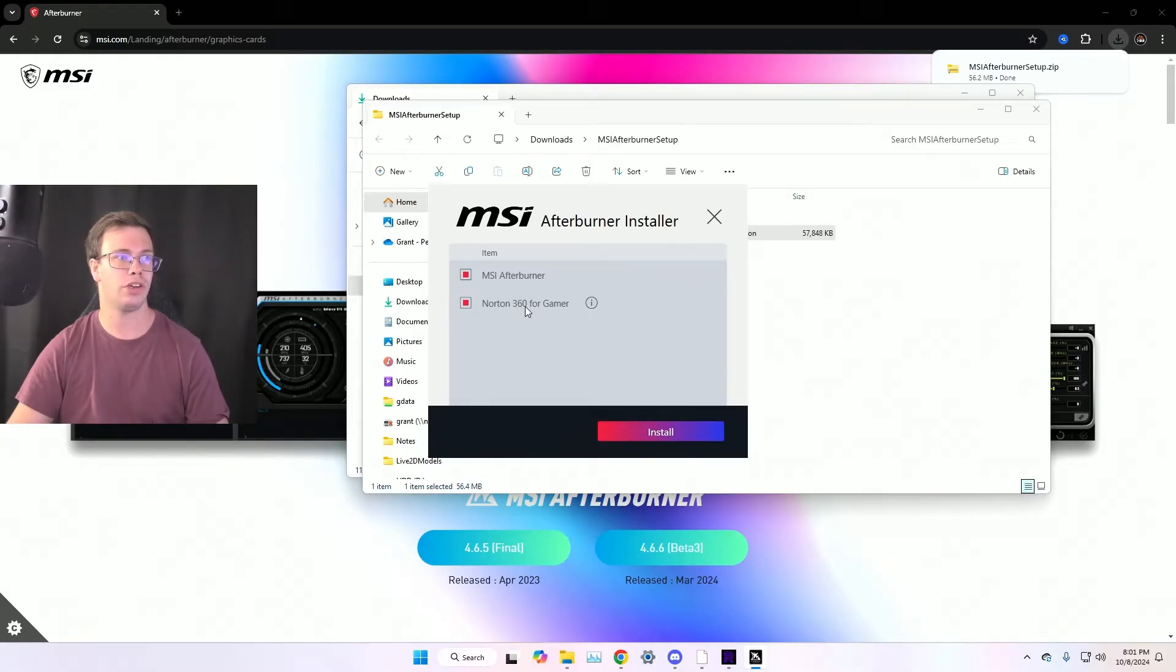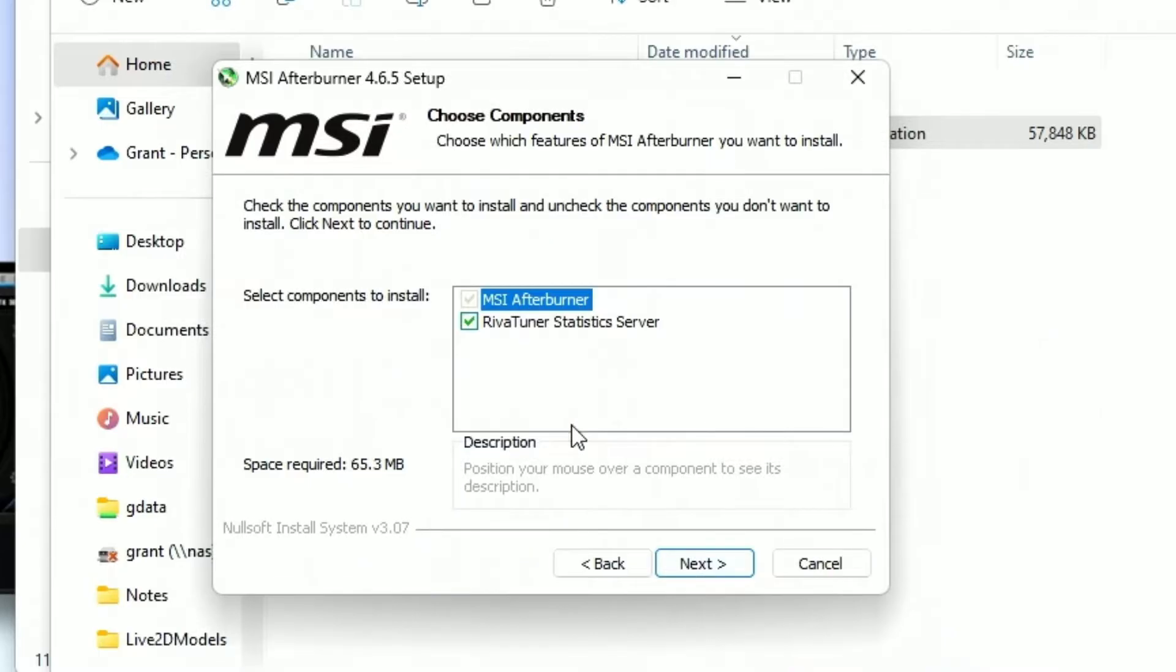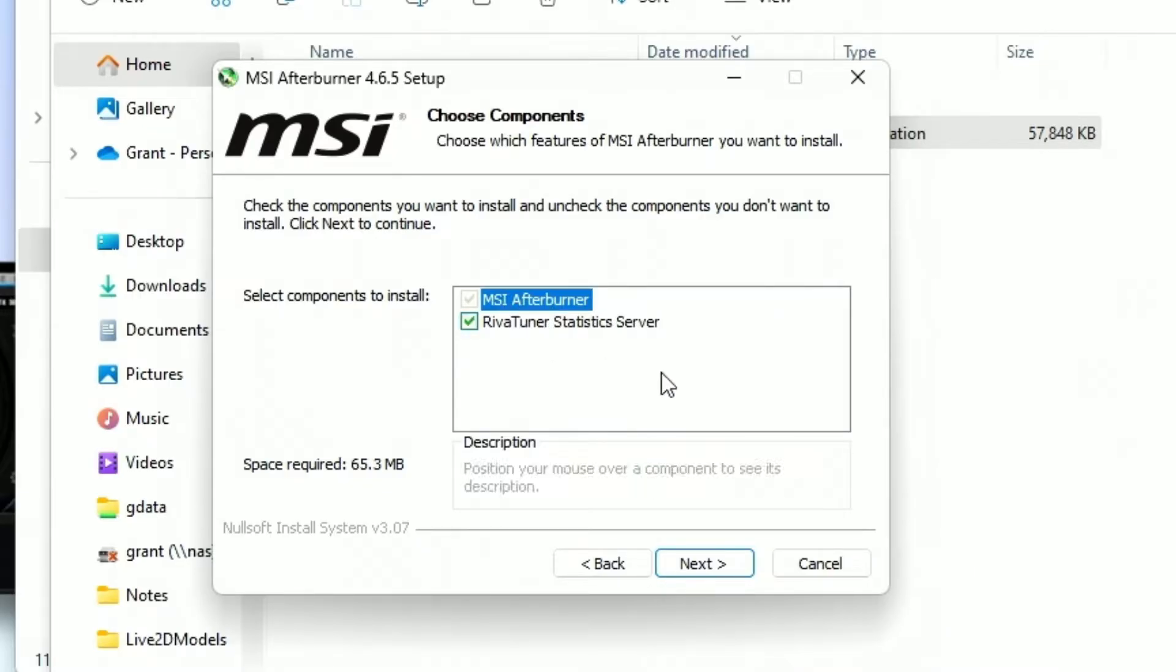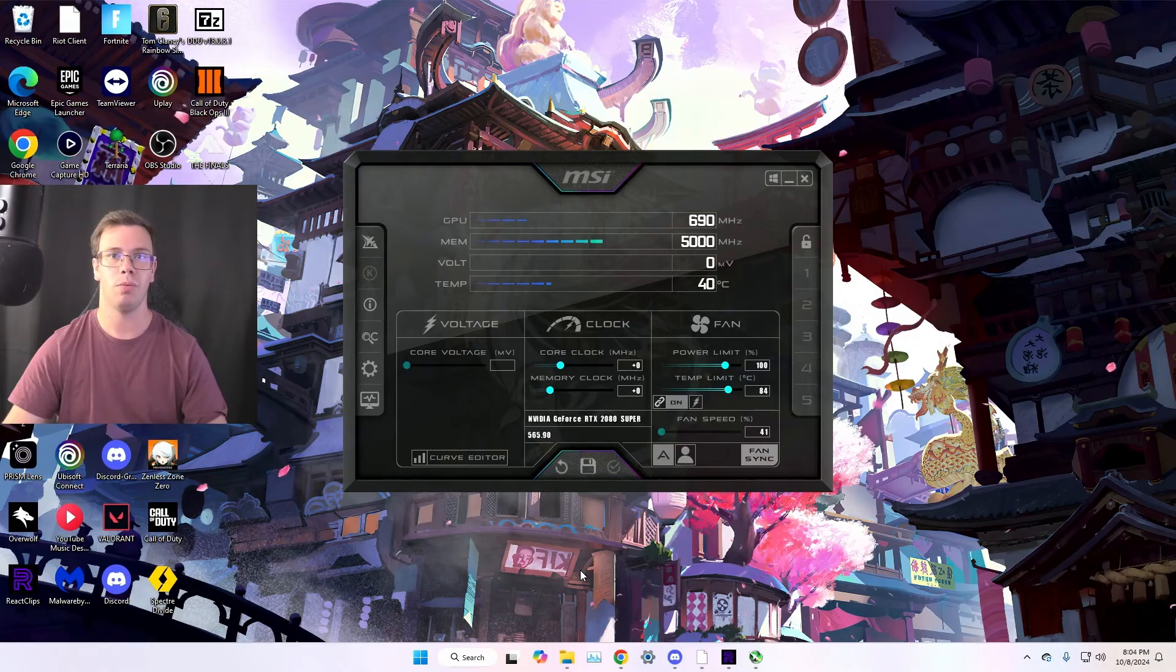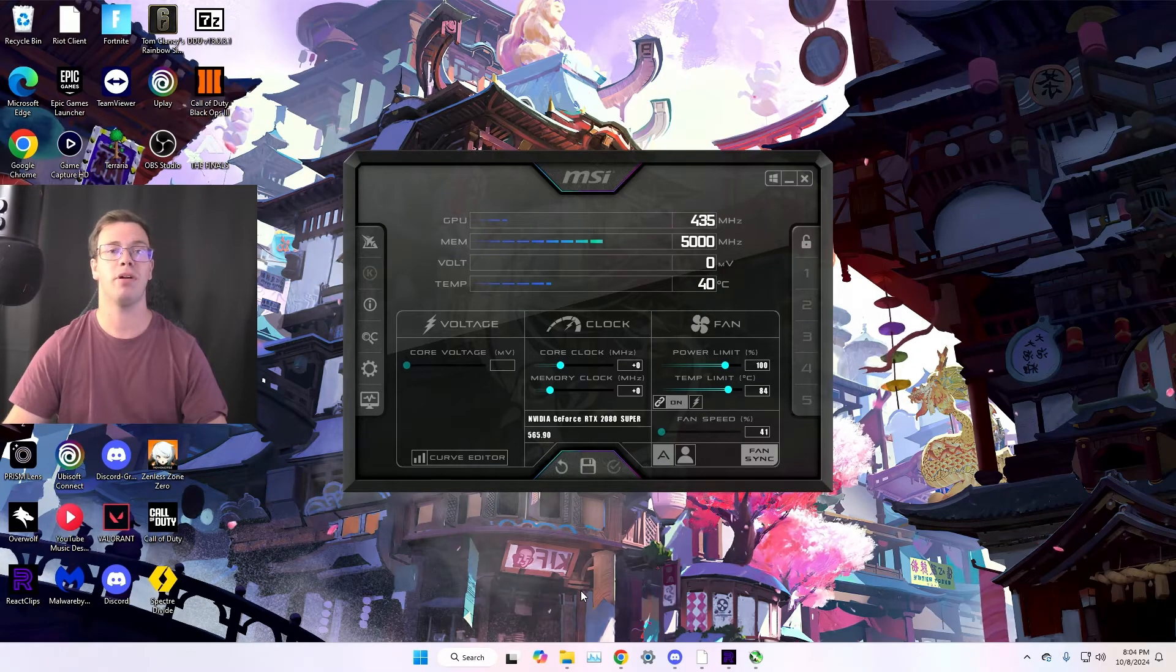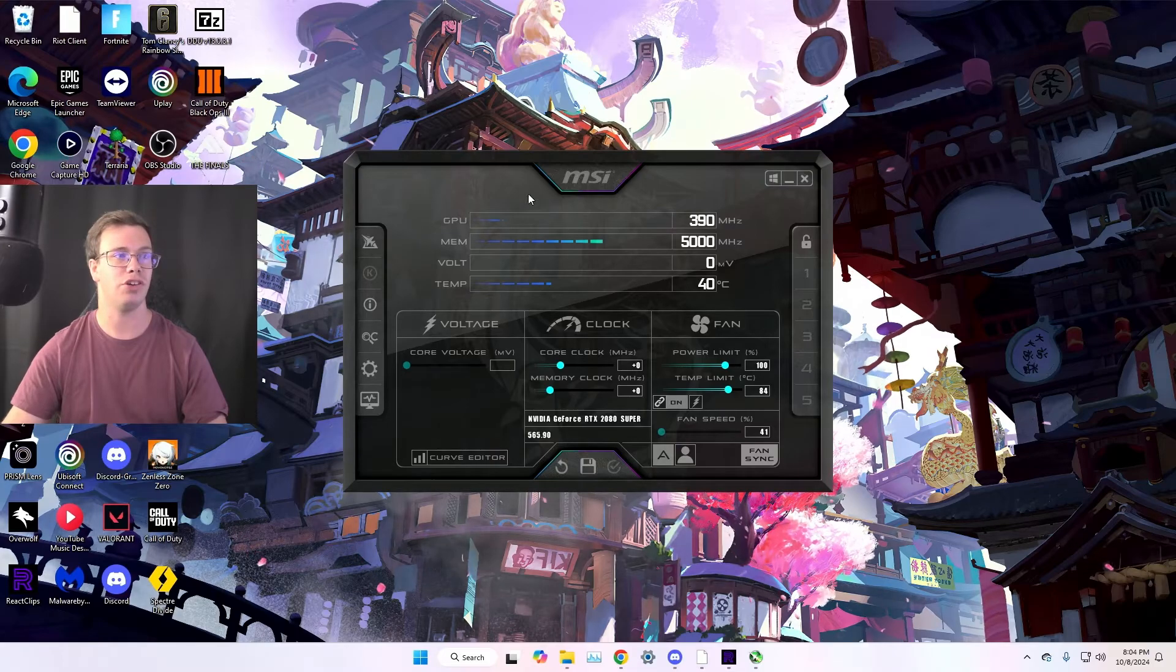And of course, you're just going to install Afterburner. You have Nitro 360 for gamers. We're just going to disable that. You don't really need that. Of course, it will install MSI Afterburner and also RiverTuner. Make sure you have both of these.